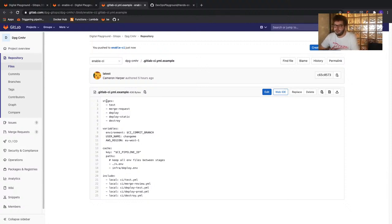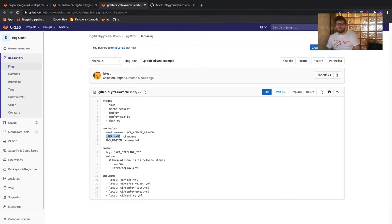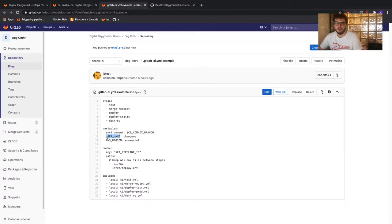Looking at the rest of this CI file: we have some variables shared across each of the CI/CD jobs. We can ignore the environment and AWS region variables for now, and focus on the username variable. This username variable is used across our Terraform deployments to create our own unique infrastructure. If anyone was deploying the same project at once, it would cause a conflict. So we use our username as well as the environment name to name our resources when we deploy them. We'll need you to change the 'change me' placeholder value, but we'll do that soon.